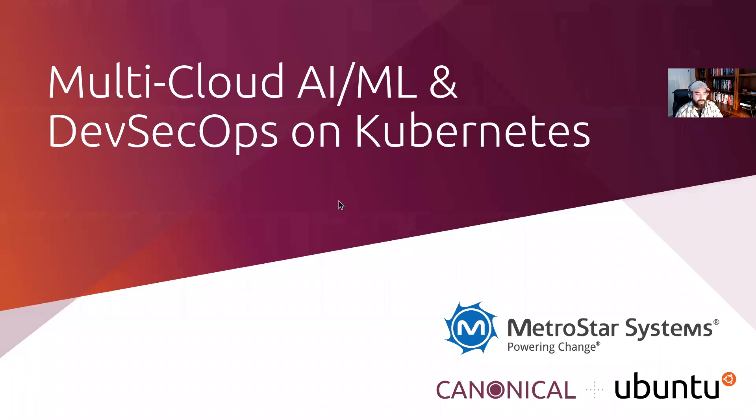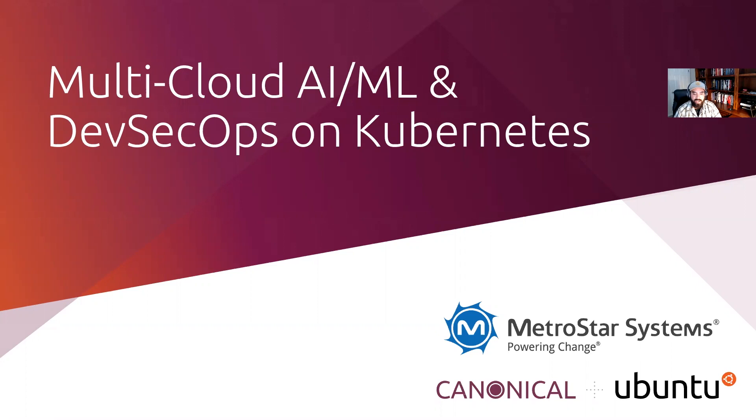Good afternoon. I'm John V, a software engineer at Metrostar Systems, and today I'm going to go over a brief demo of how Juju enables us to do AIML and DevSecOps in a multi-cloud environment.